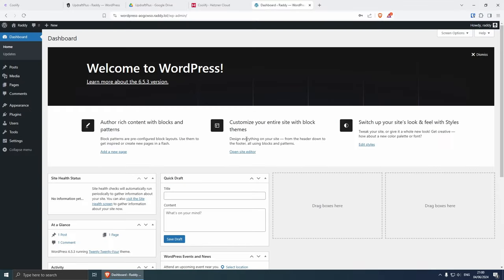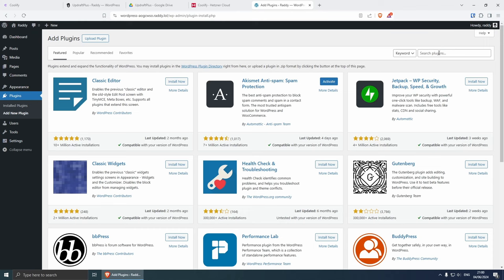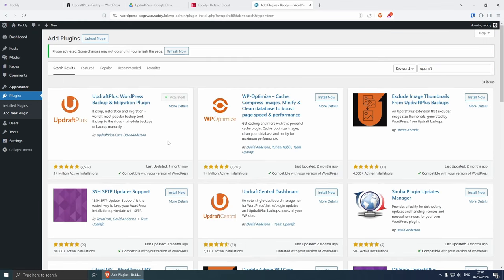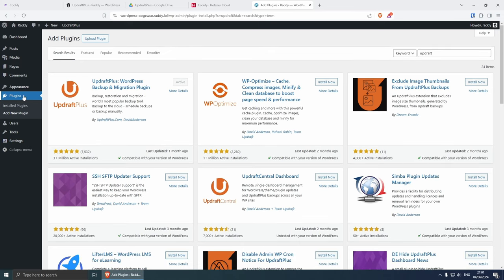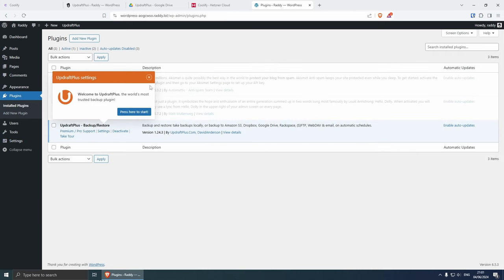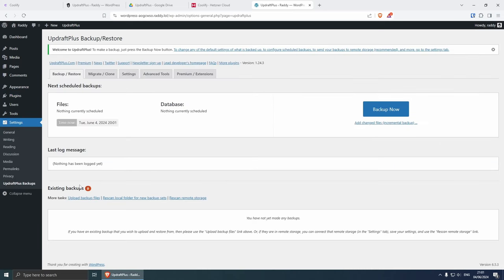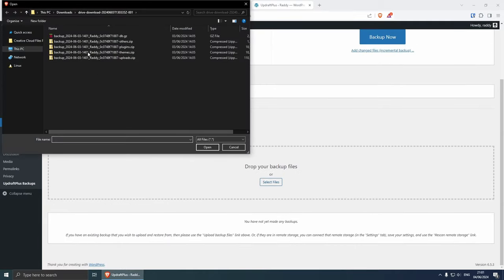And now that we have the website working, we can install the same plugin, the UpdraftPlus plugin here, and restore the data. So in plugins add new, search for UpdraftPlus, let's install it now, activate, refresh. And then if you go to plugins and if I click on settings, and then here where we have existing backups we don't have any just yet, but you can upload yours.